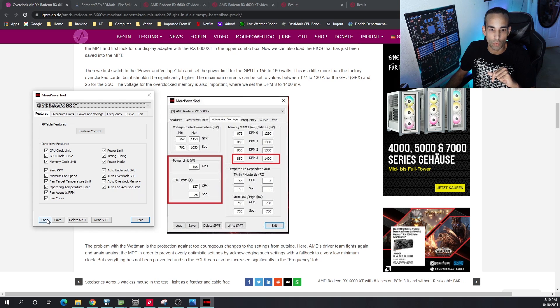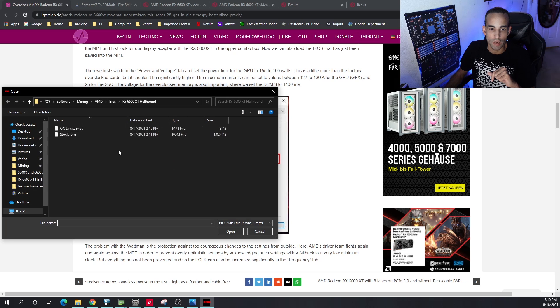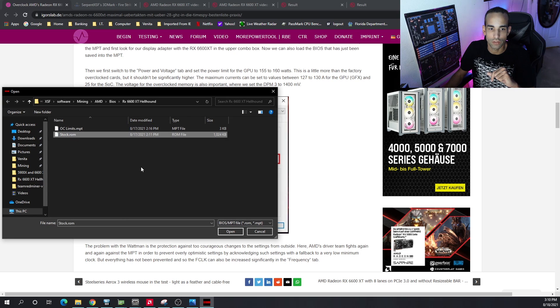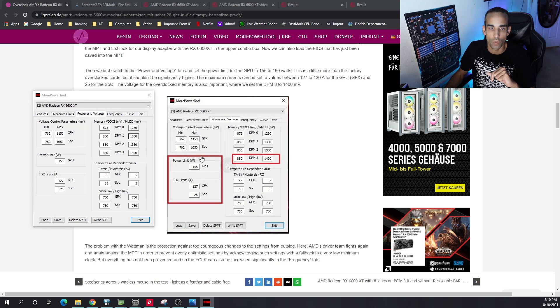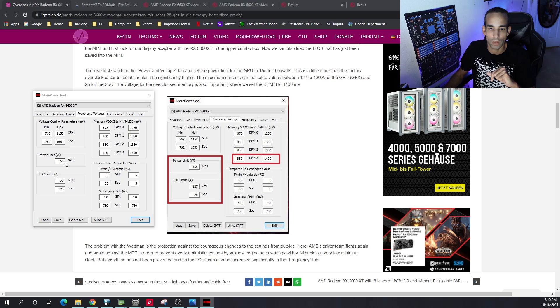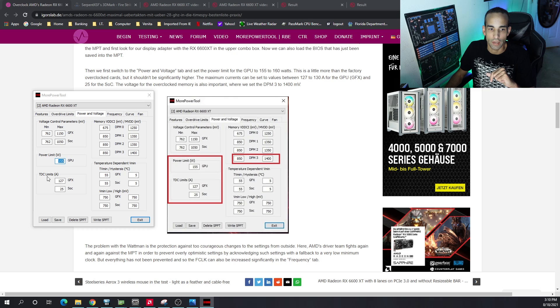Once you have that, you just hit load and then you go over to where your ROM is. This is the stock one, this one's the OC limits that I saved. The OC limits is what's on here now. We're going to copy what Igor's Lab is showing us here. We bumped up the power limit from stock, I believe 135, to 155.